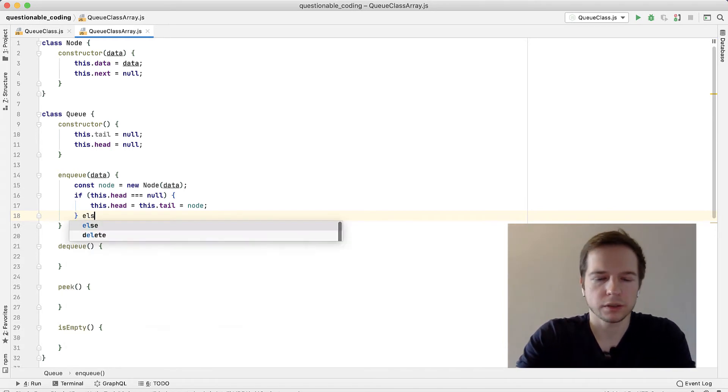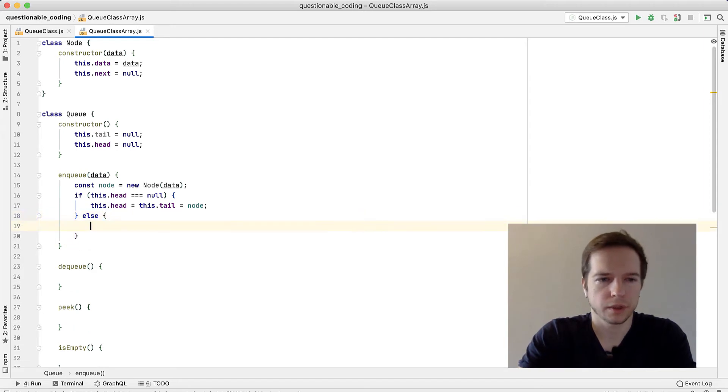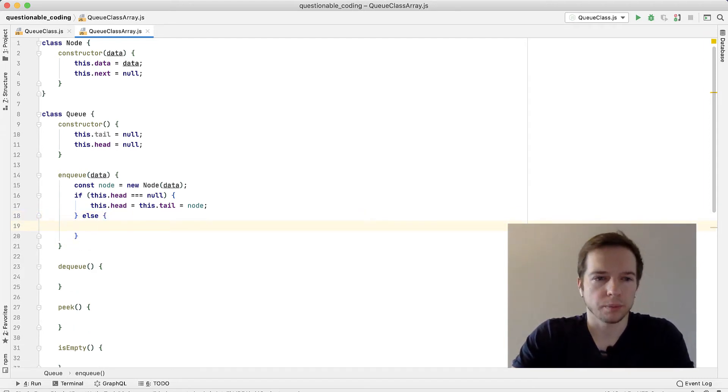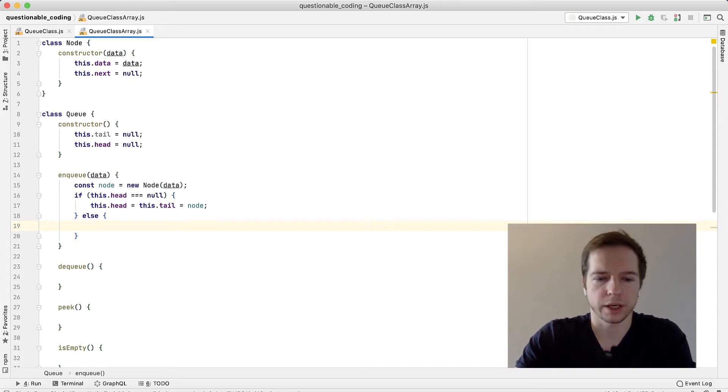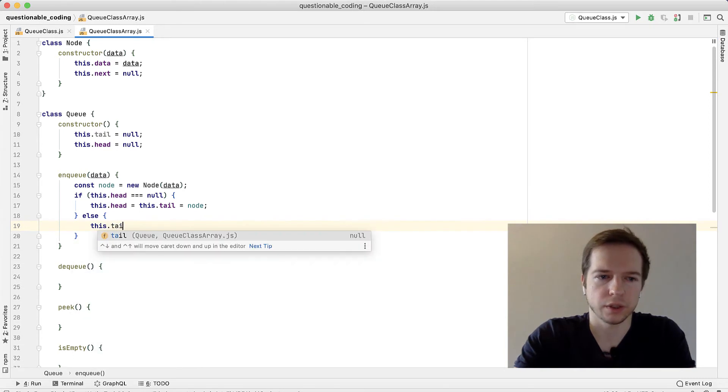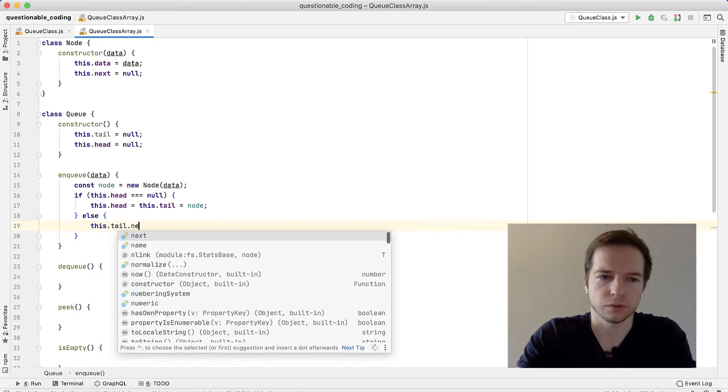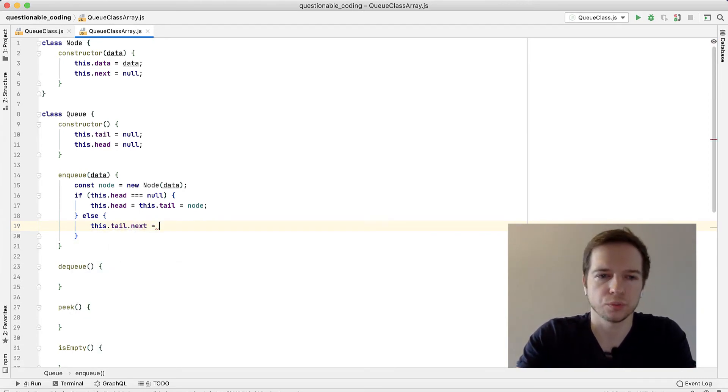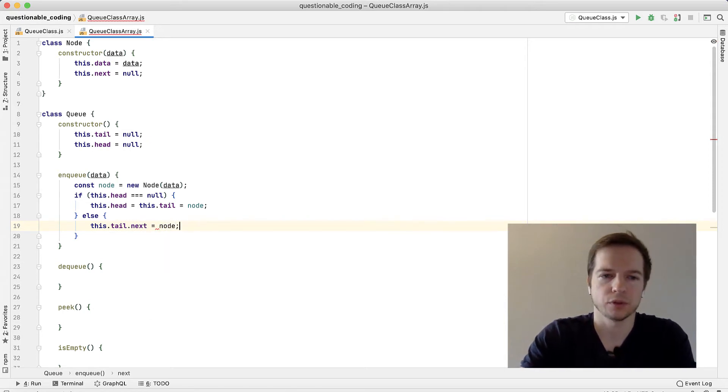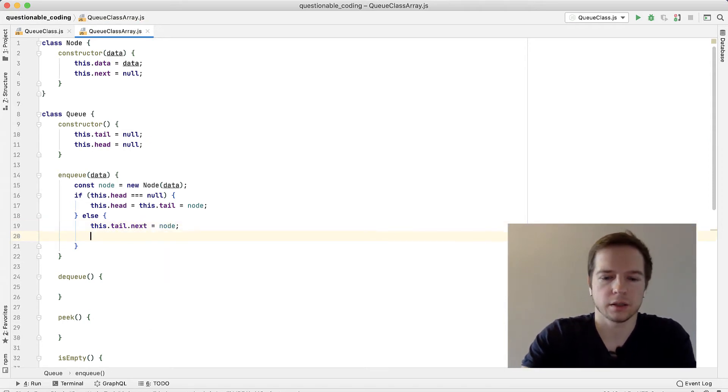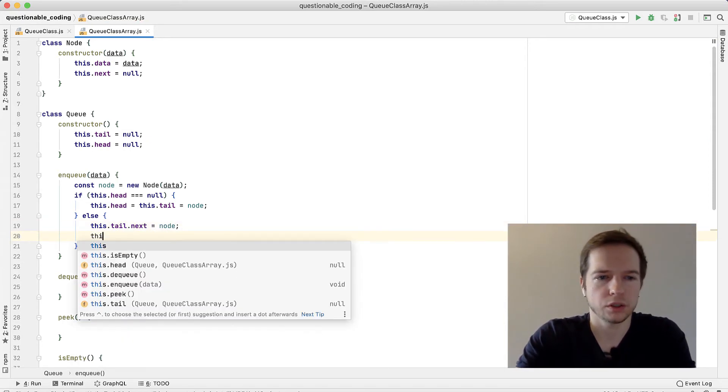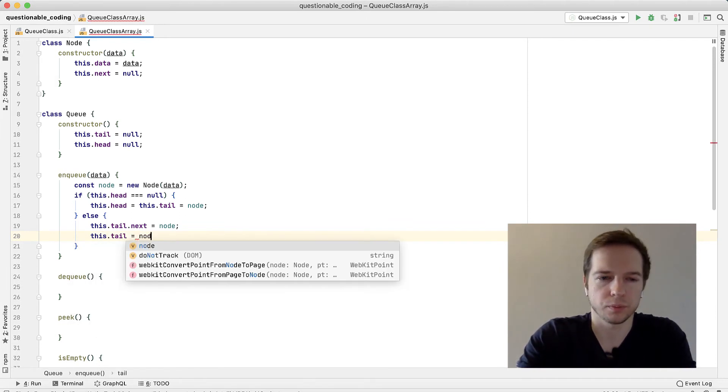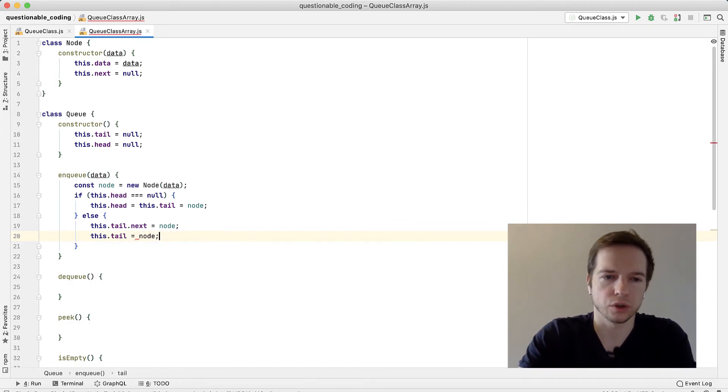Otherwise, what we're going to do is we're going to append it to tail. For this we need at first to do this.tail.next - there's something in the tail already and it should point to a new element, new node. Now we need to move the pointer so tail will point at the new node.